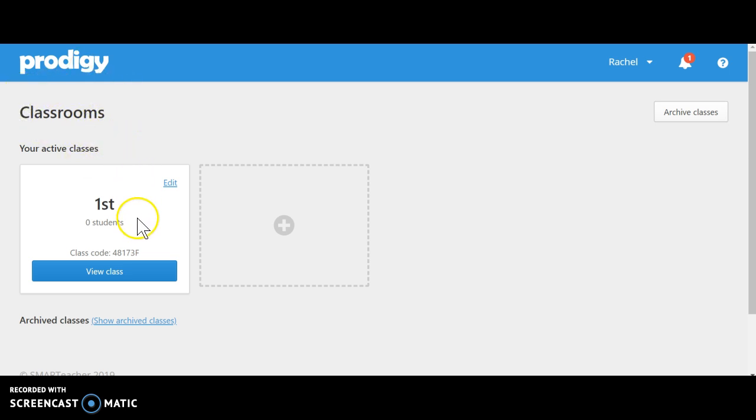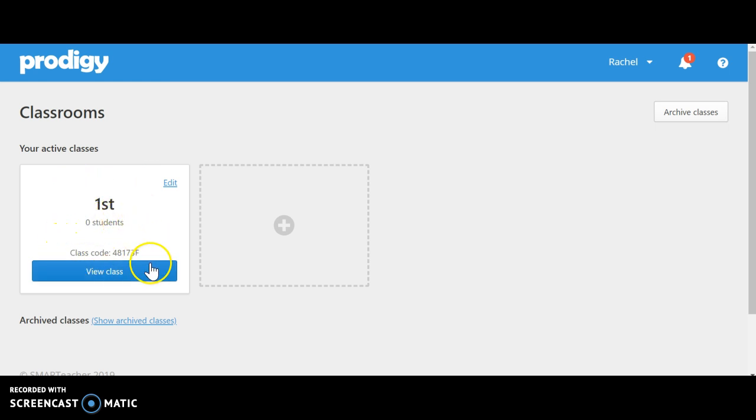Here you have my first grade class and my class code. This is important if I want to invite my students or parents to be involved.